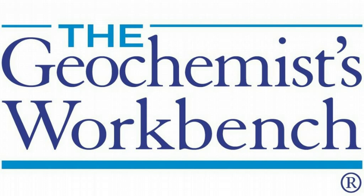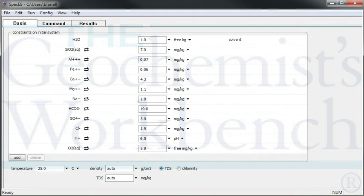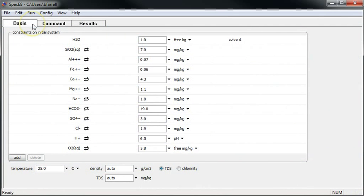Hi, this is Brian Farrell with Aqueous Solutions, LLC, makers of the Geochemist Workbench. Today I'll show you how to use Speciate to calculate mineral saturation indices and gas fugacities.